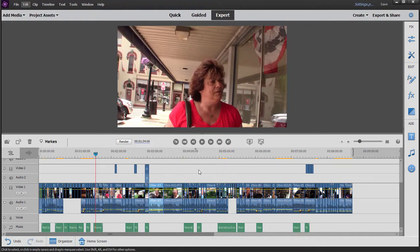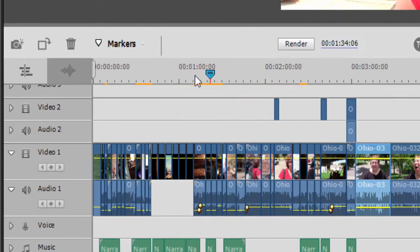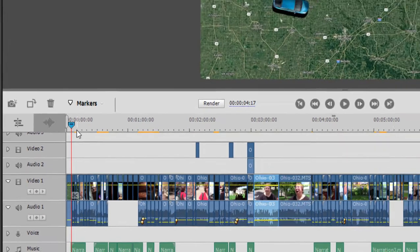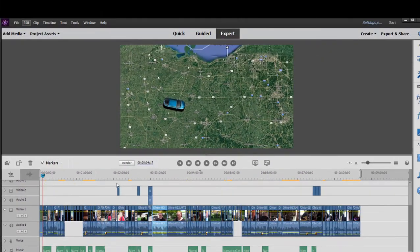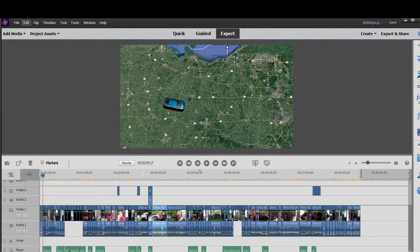Now the reason my project did not set up automatically is because my very first clip was a graphic. It wasn't part of my video. The very first clip you add to the timeline automatically cues the program to change the project settings to match that clip.